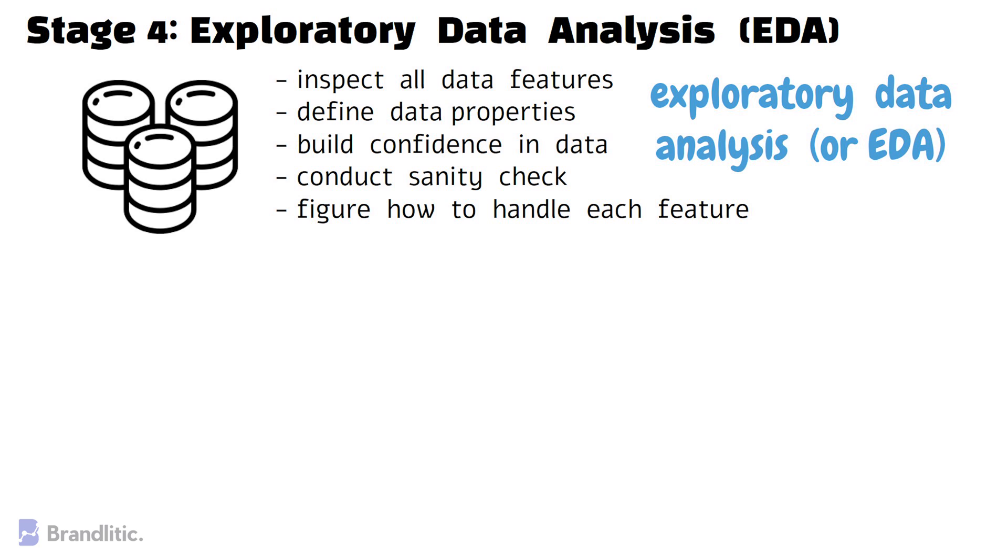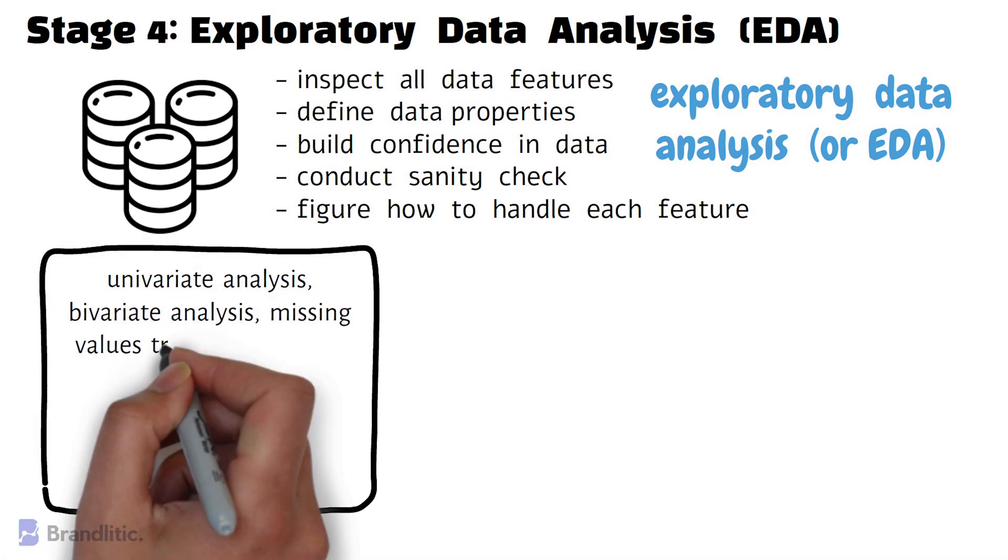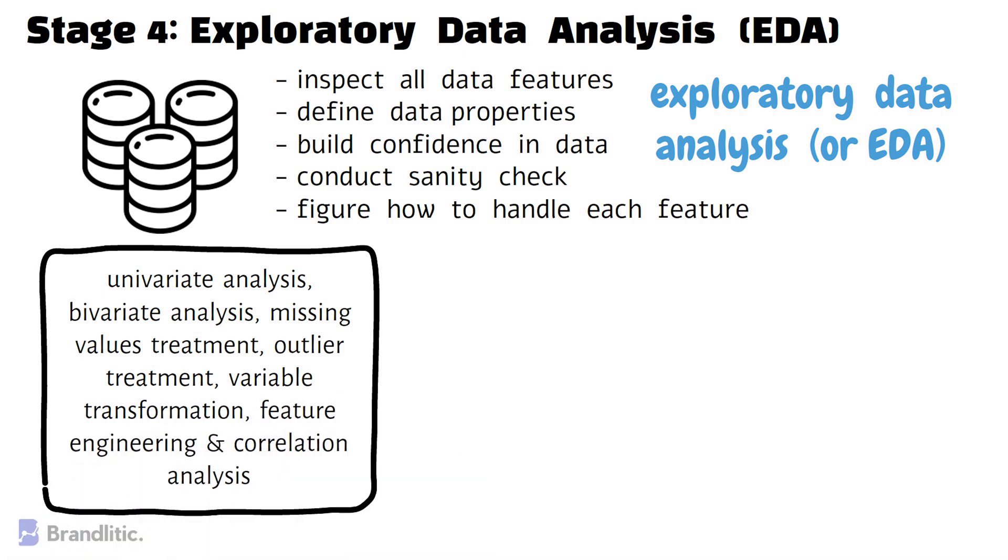To state simply, EDA involves several forms of analysis including univariate analysis, bivariate analysis, missing value treatment, outlier treatment, variable transformation, feature engineering, and correlation analysis.